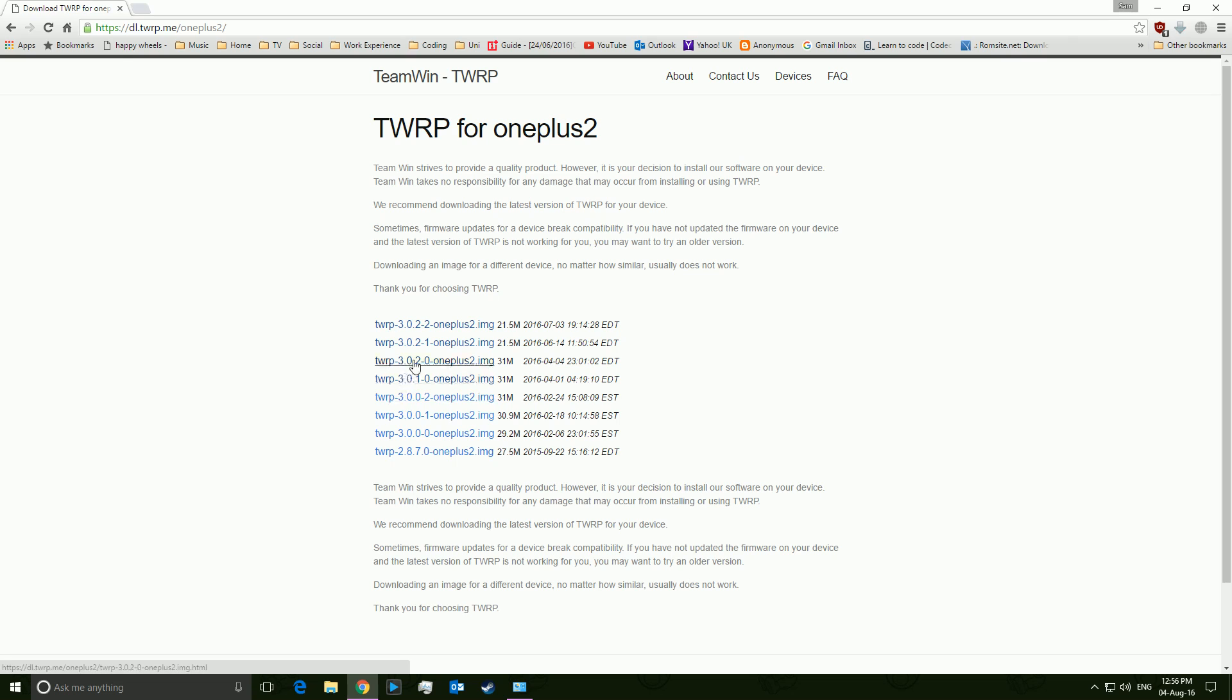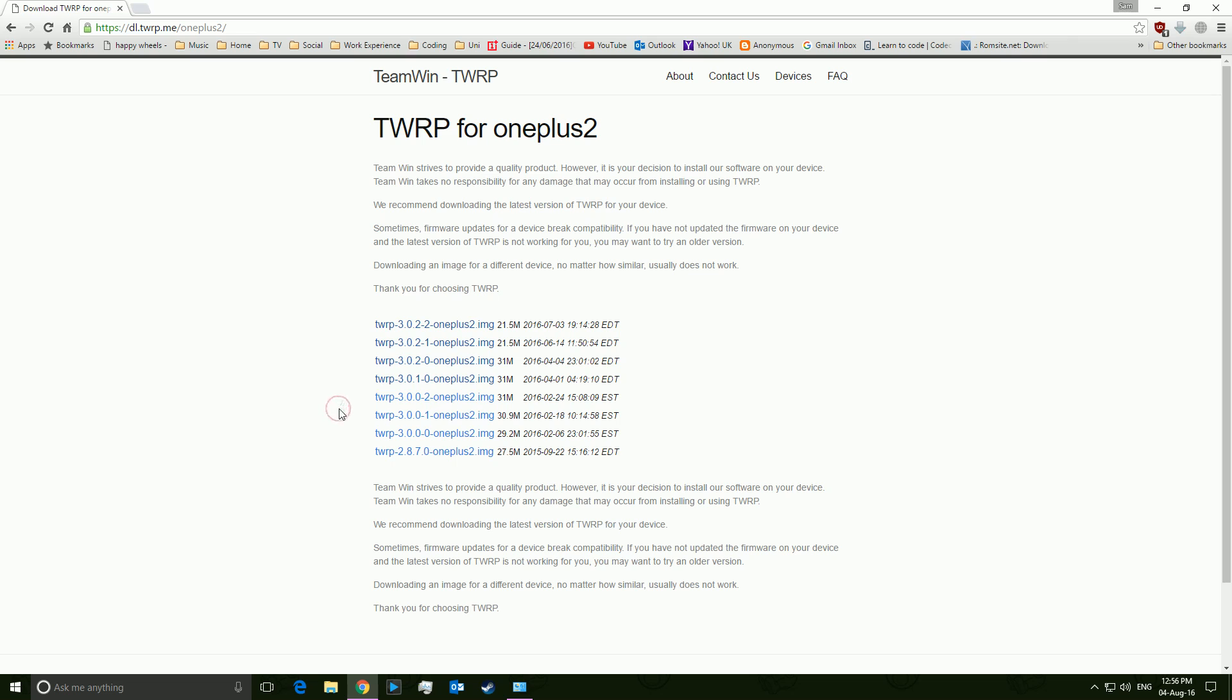And this 3.0.2-whatever, that's just a TWRP version. It has no relation whatsoever to your, for example, OxygenOS version or your TouchWiz version or whatever. It's just to do with TWRP. So there's no correlation between that. Once you install it and flash it, it'll be fine.